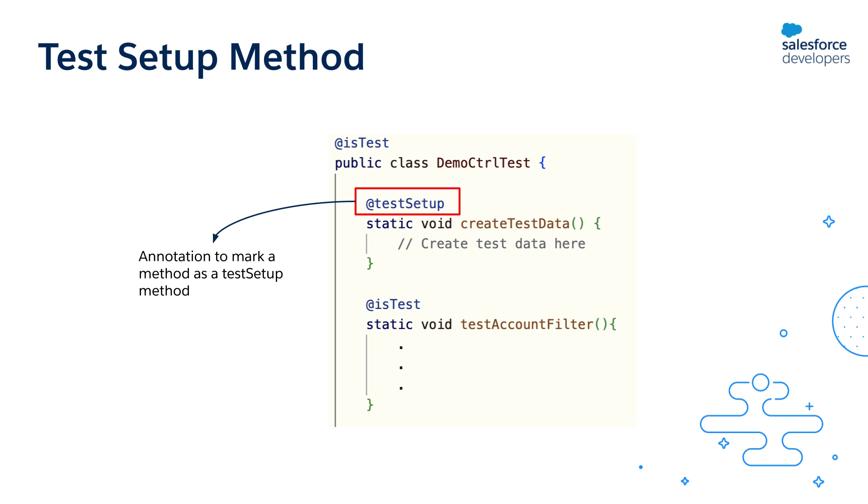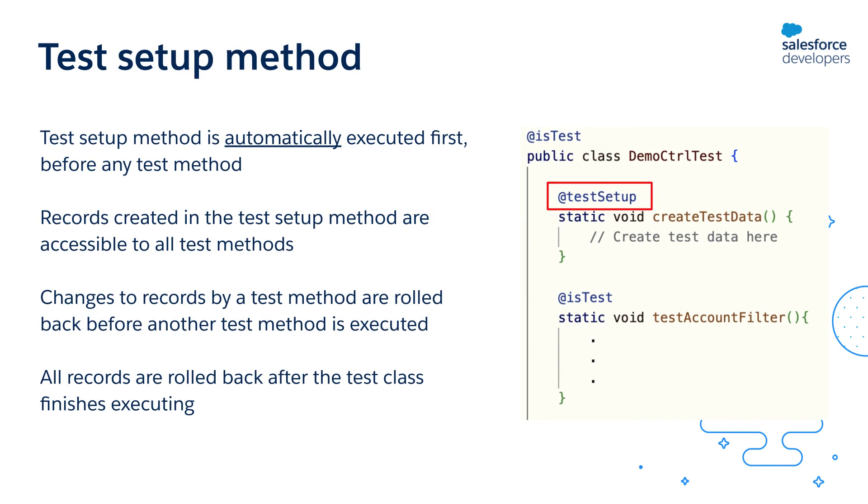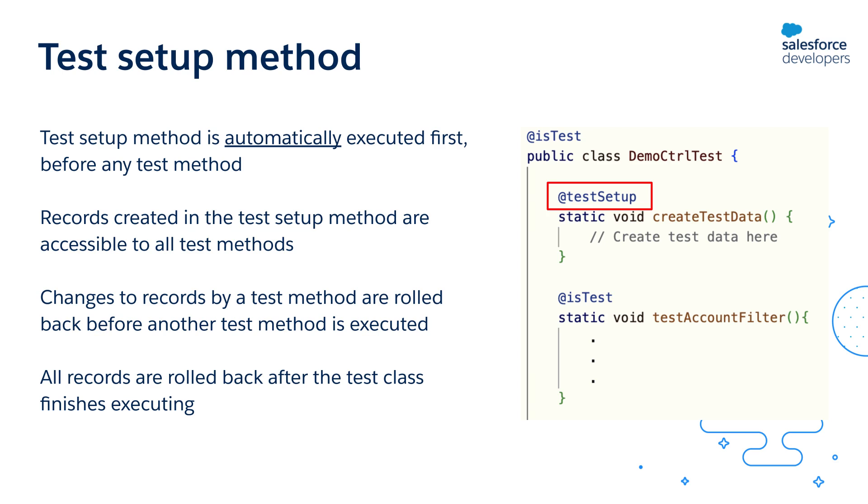If a test class contains a test setup method, the Apex testing framework automatically executes this test setup method first before any of the other test methods in the class. The records that have been created as a part of this test setup method are available to all the test methods and are rolled back at the end of the test class execution.